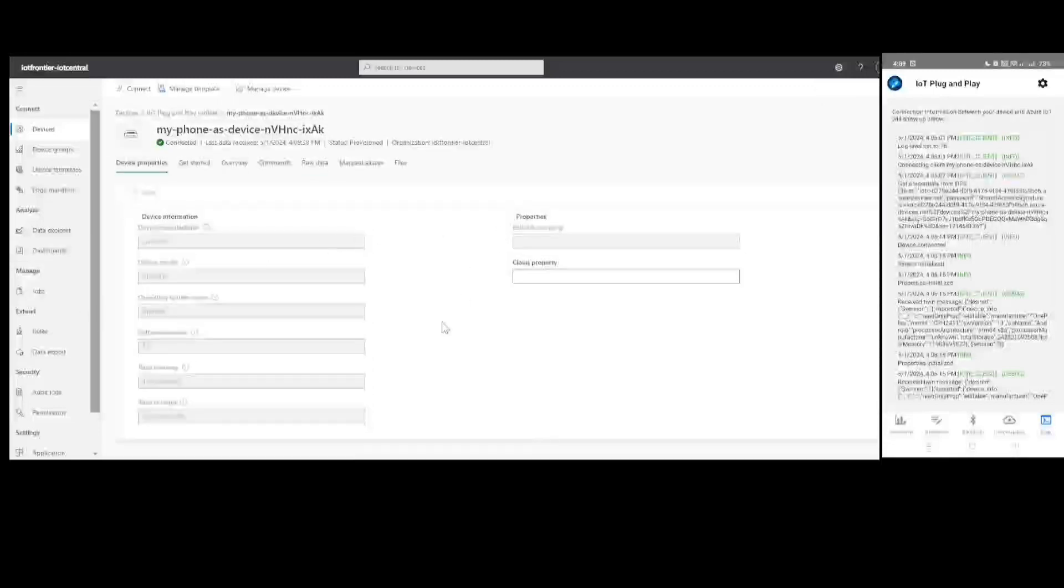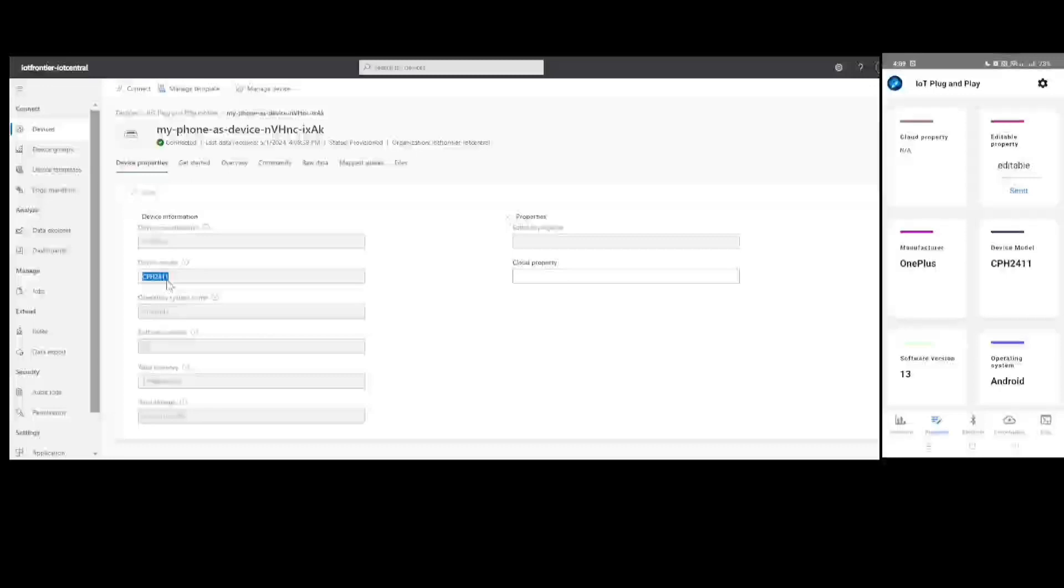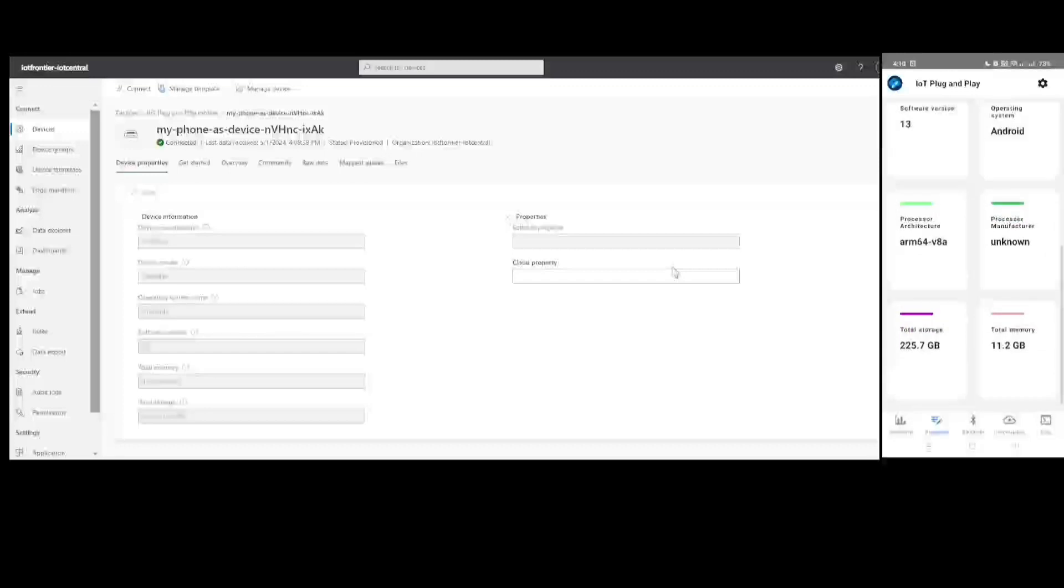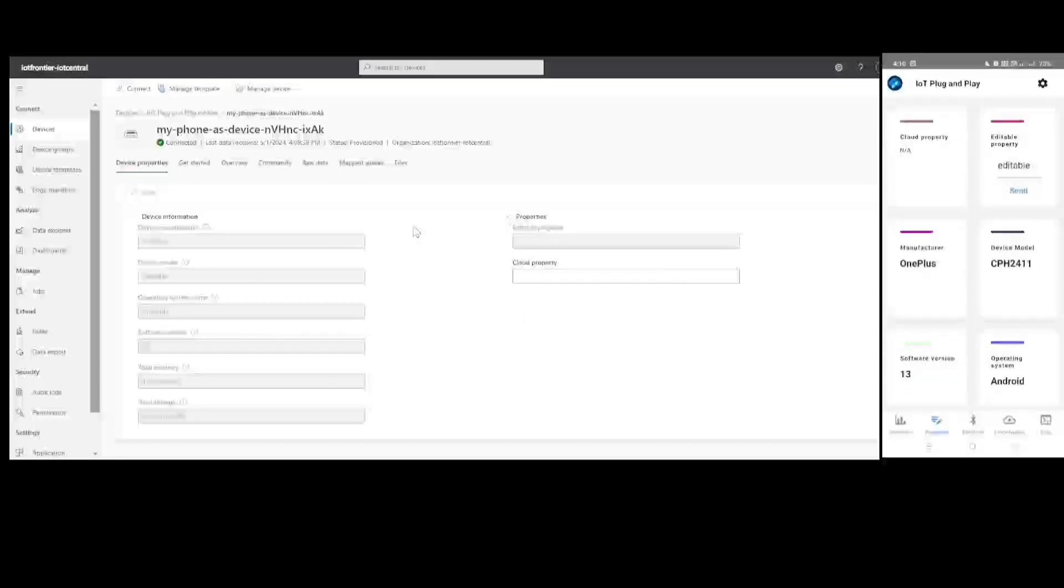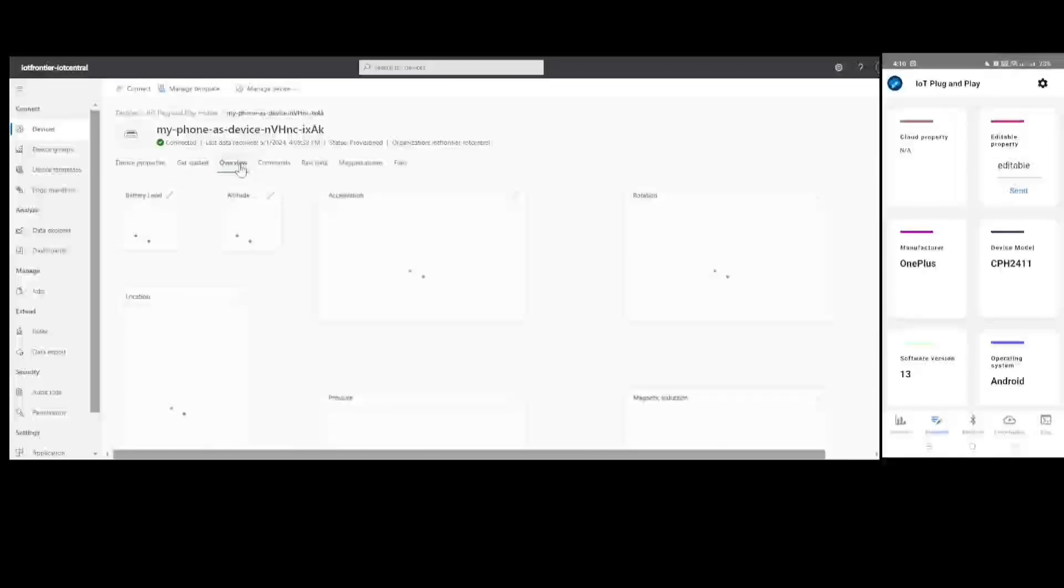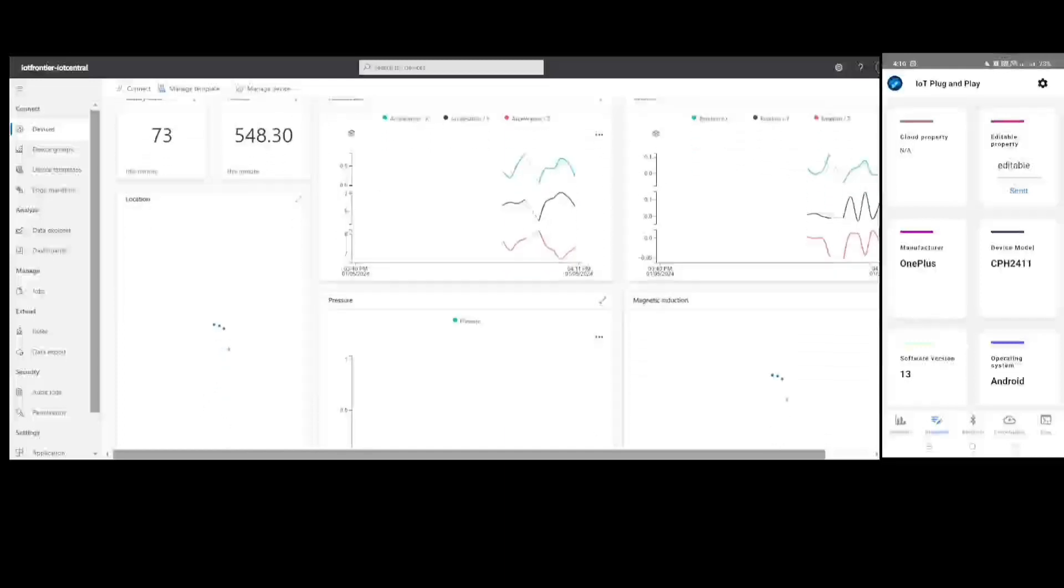And you can see various properties. For example, in my properties, I can see my mobile phone model that is CPH2411. And here also on mobile phone, you can see the same and the total memory. These are called device properties. These don't change. That's why these will be available as it is. And whichever are related to telemetry that keeps on updating here in the dashboard.